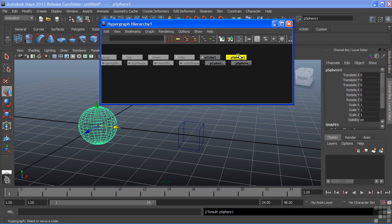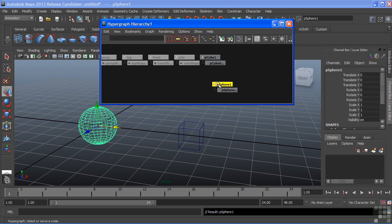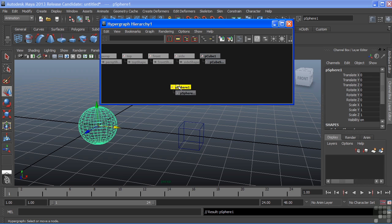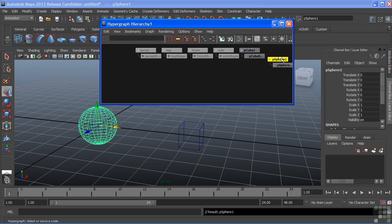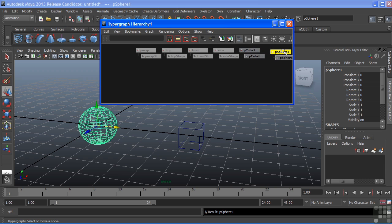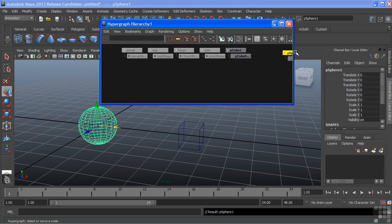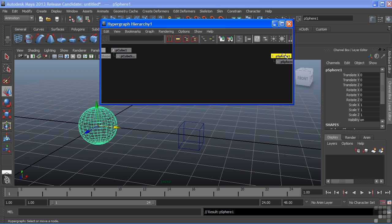While I'm in Freeform, I can grab a node and drag it anywhere within the window space. As we accumulate more nodes in here, we'll want to scroll through the hypergraph to see the other nodes.